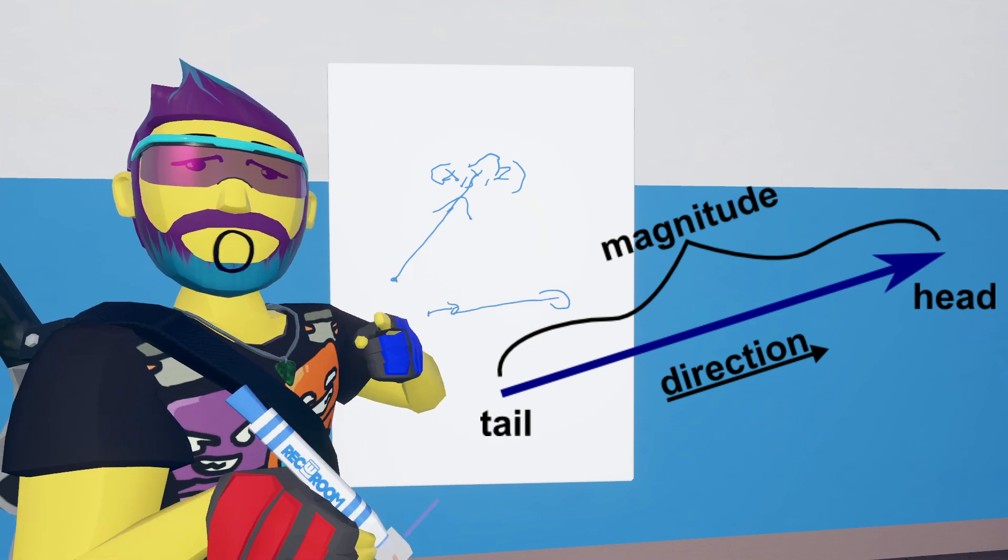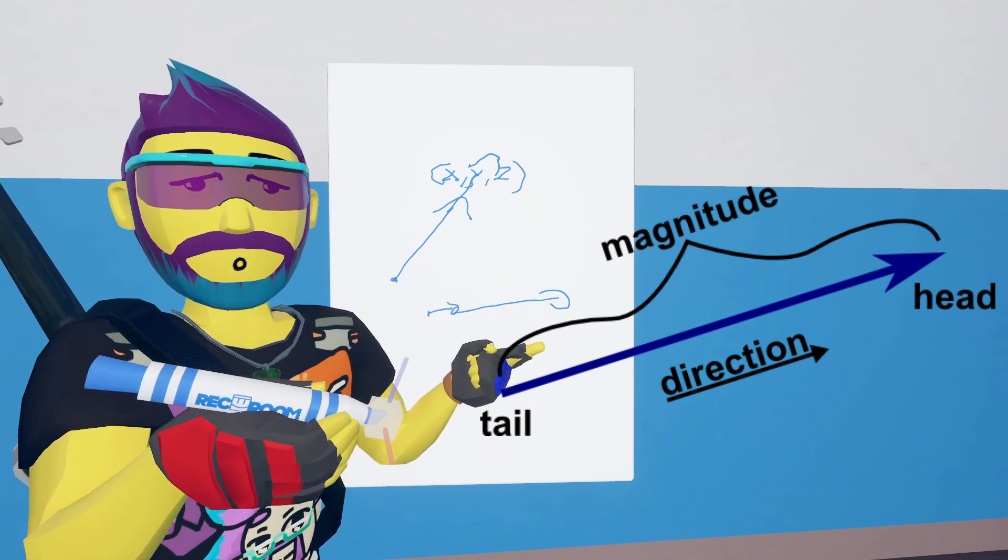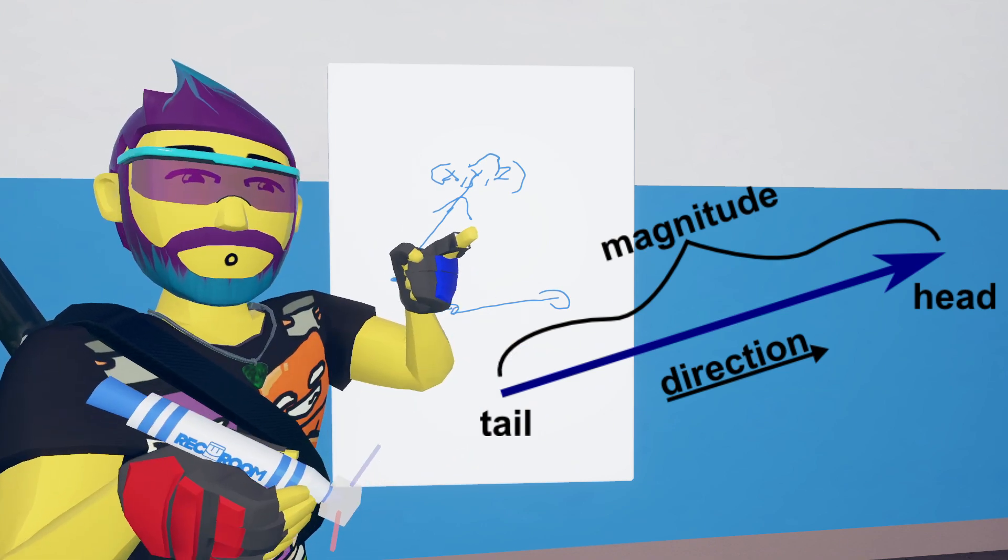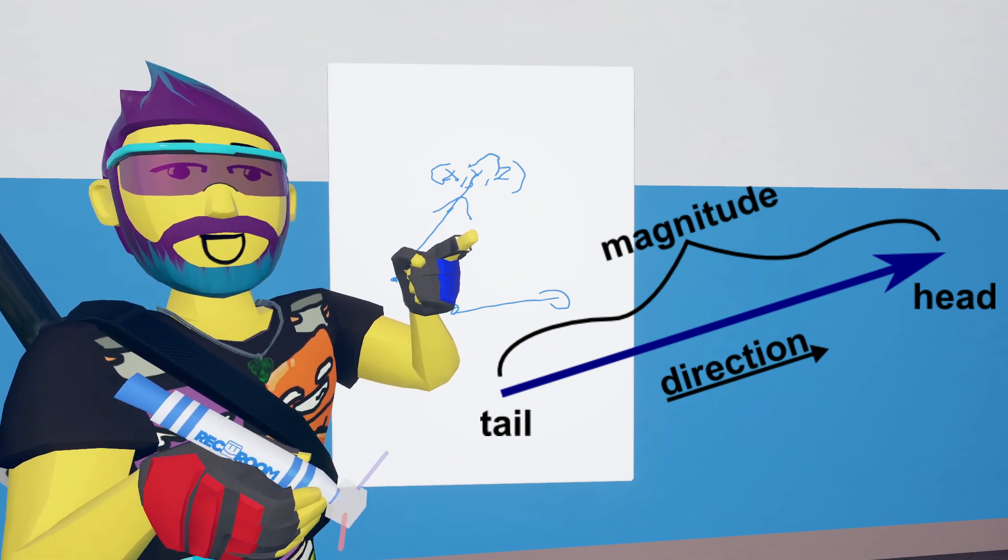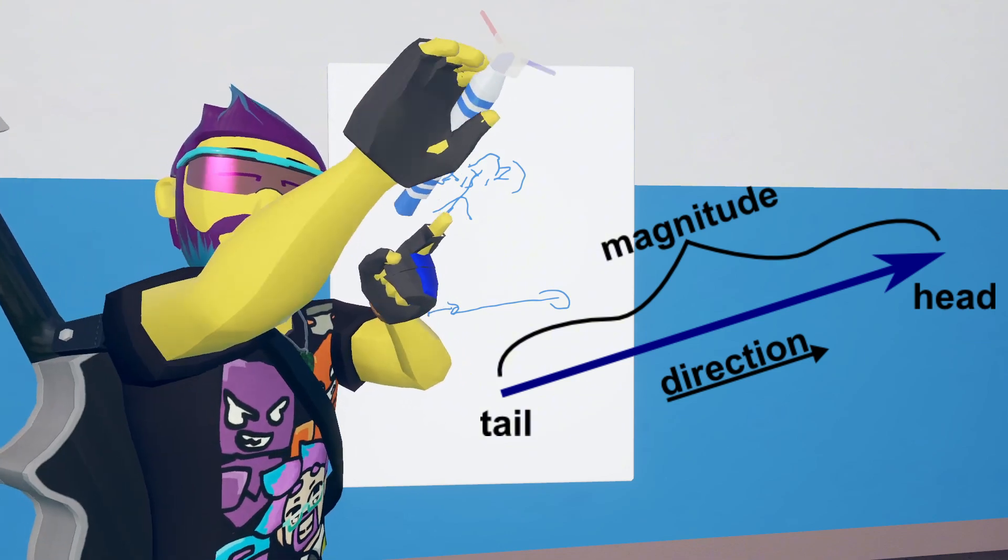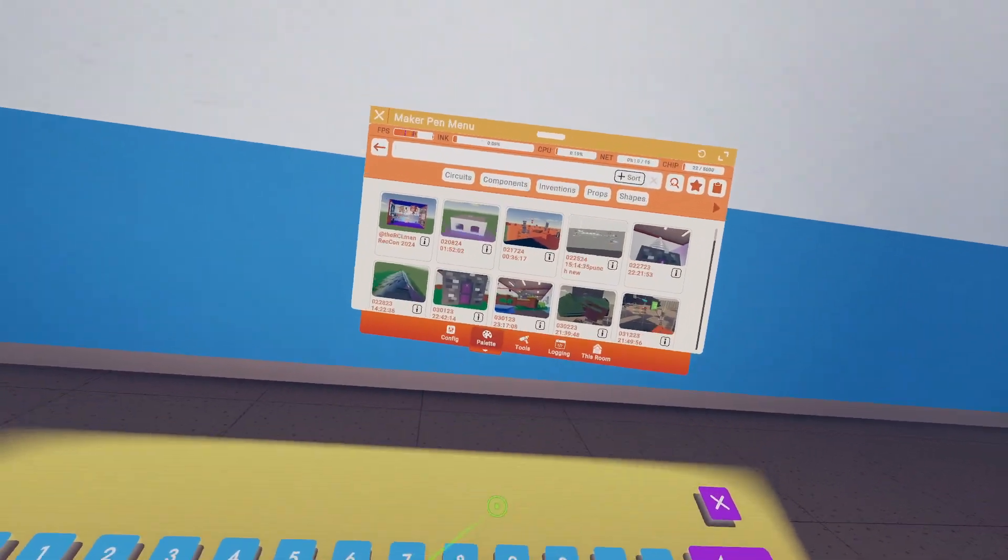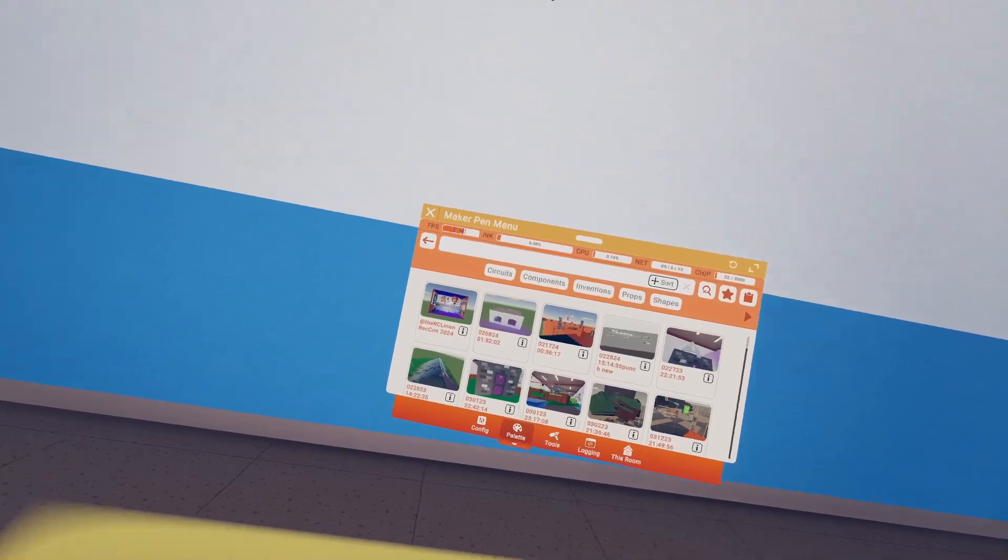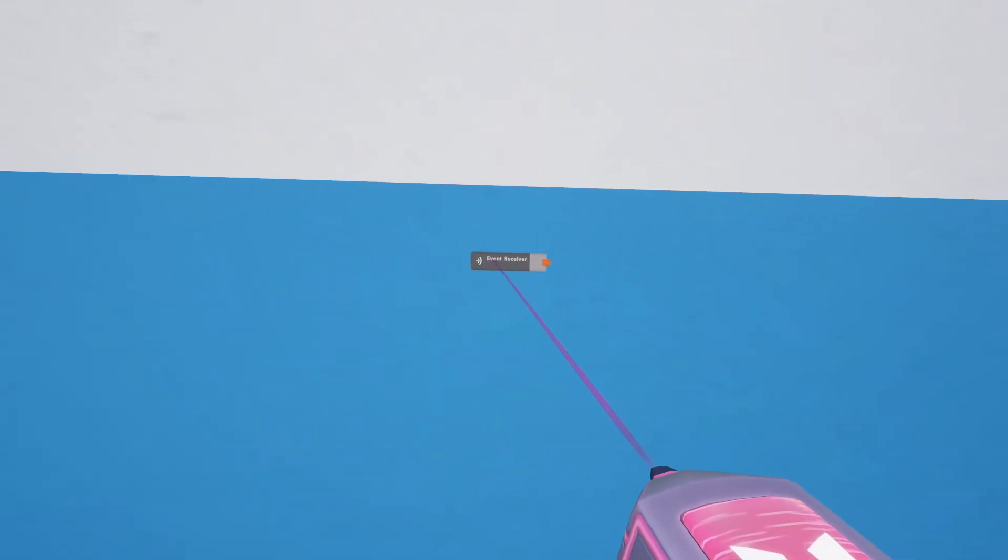And then you have the magnitude, which is kind of like the length. Let's say it's pointing here but it's length 50, so it's pointing there but it's going out 50.